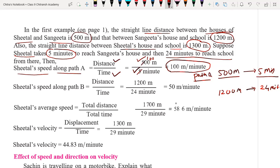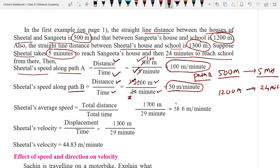For path B, we calculate the speed of Seetal again using distance divided by time. Distance traveled is 1200 meters and time taken is 24 minutes. 1200 divided by 24 — simplifying by dividing both by 12 gives 100 divided by 2, which equals 50 meters per minute. So the speed of Seetal along path B is 50 meters per minute.